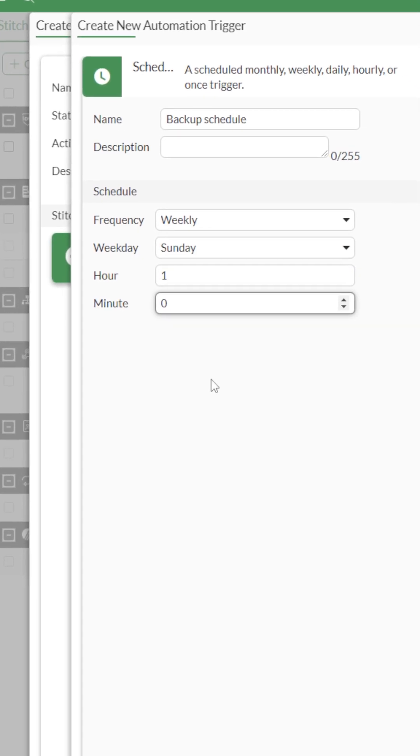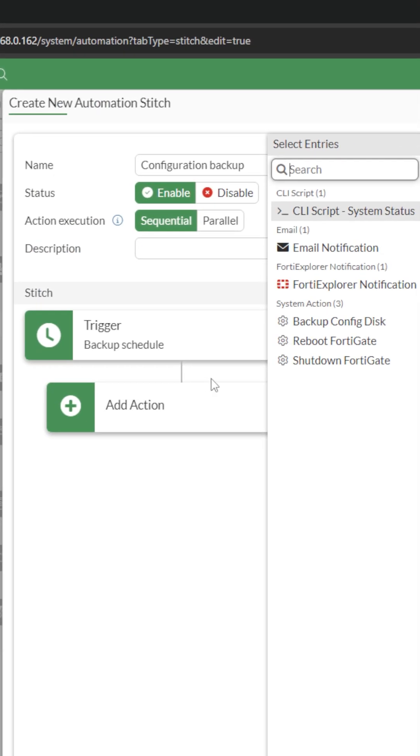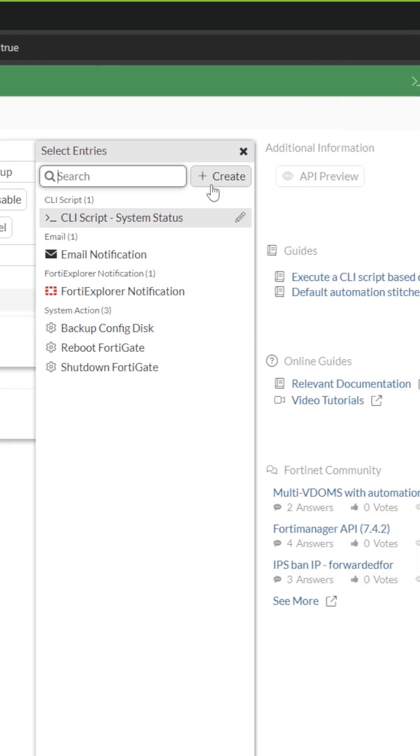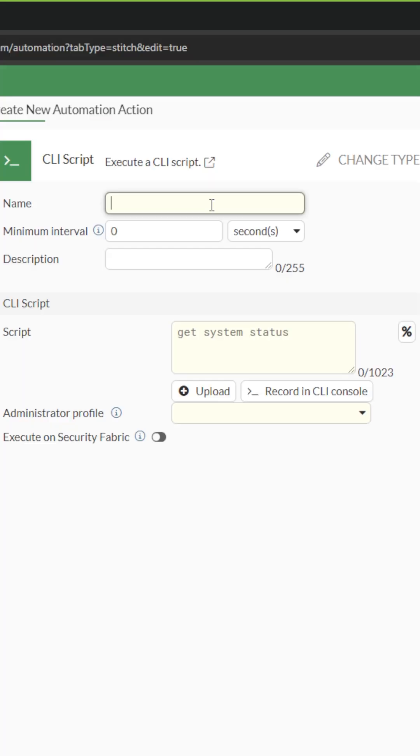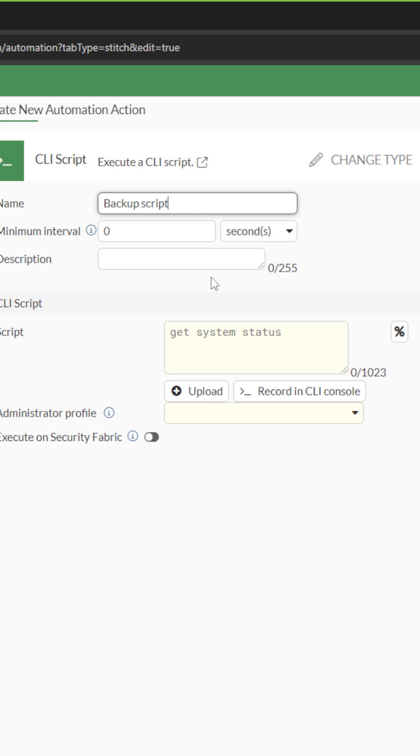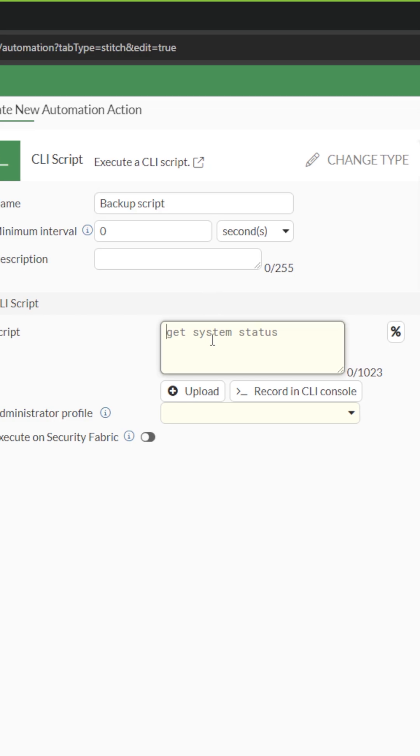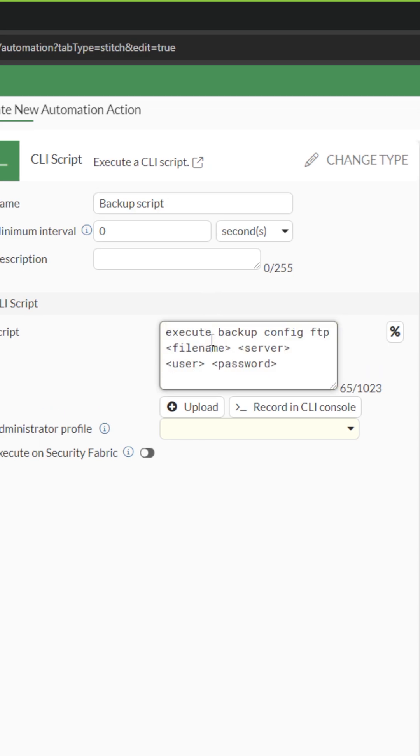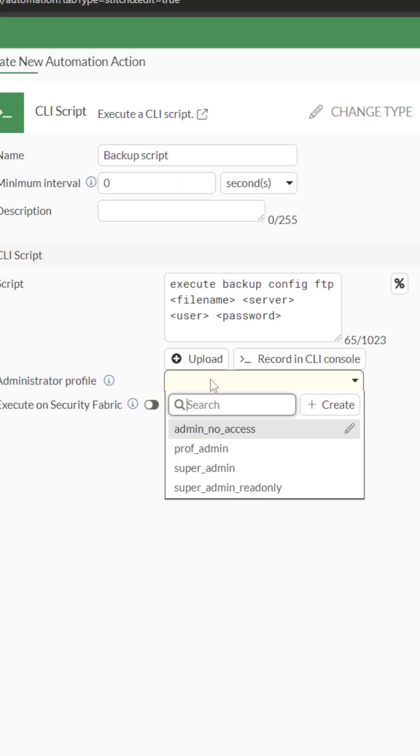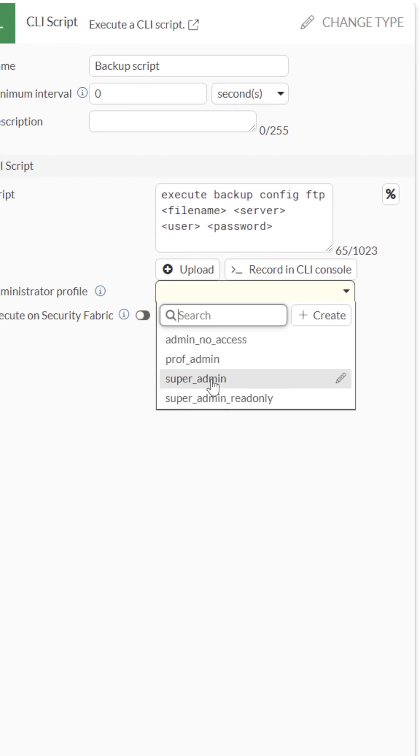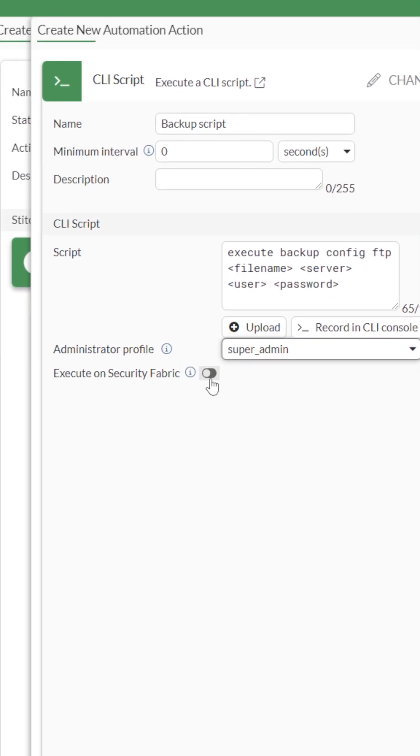a specific time. Then I will add a CLI script and paste the following script. Remember you need to replace the placeholder fields with real values. After that I will assign the super admin profile to it and configure it